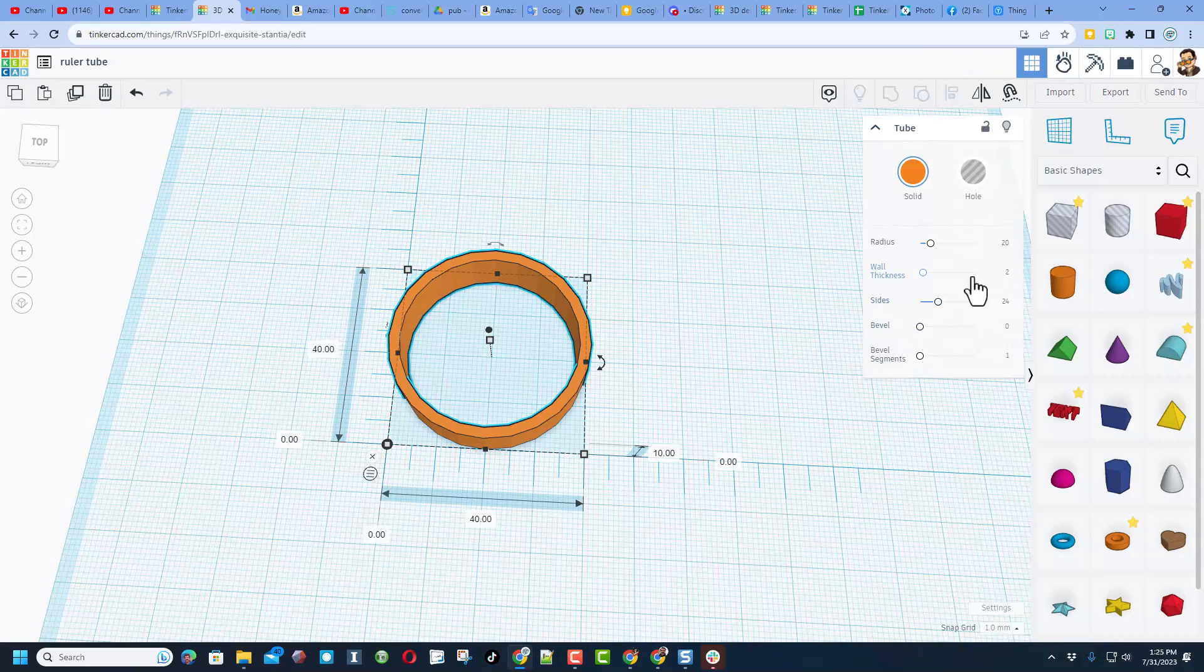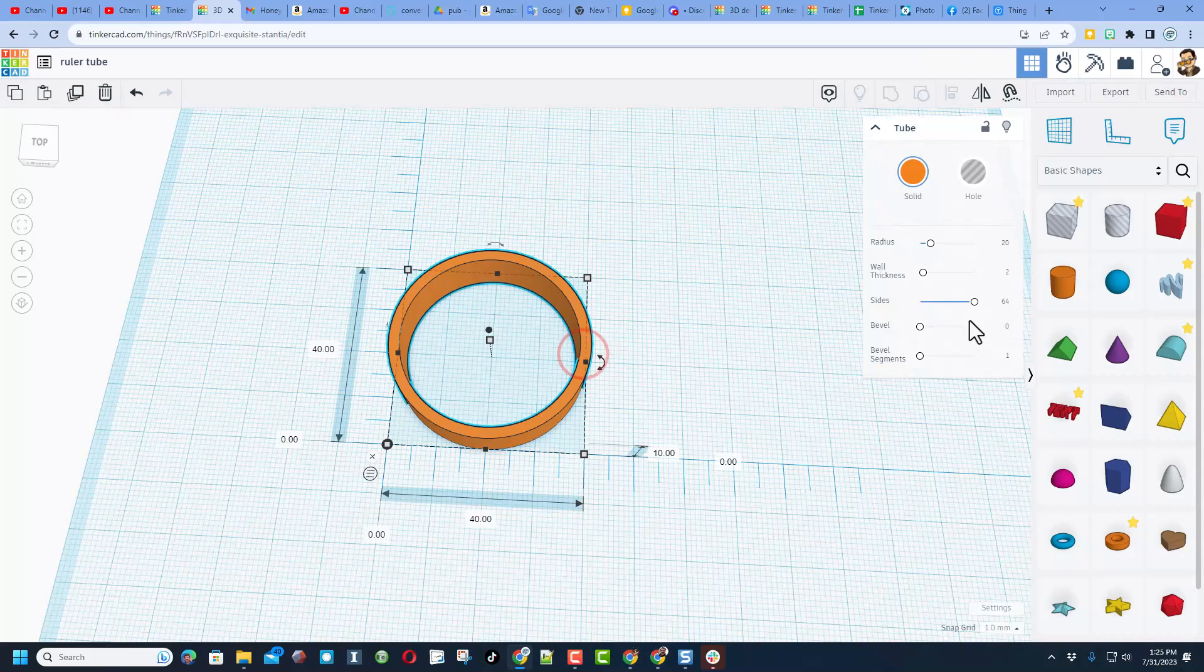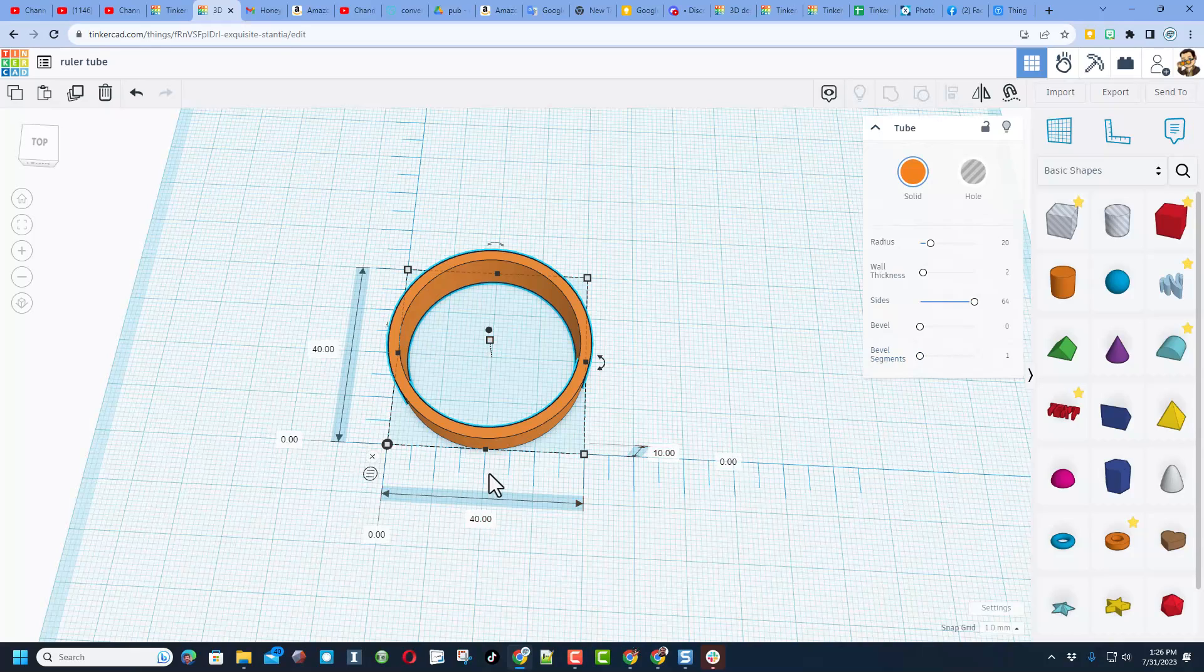Real quickly, I'm going to make this more round by sliding the sides all the way to 64. And then once again, because we know it's 2, that means we subtract 2 from each side, so we'd have 36.